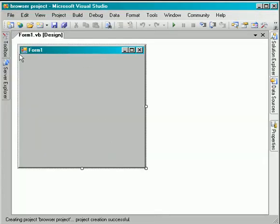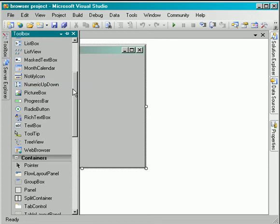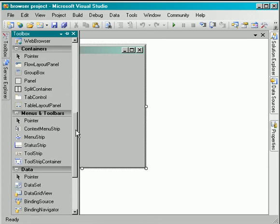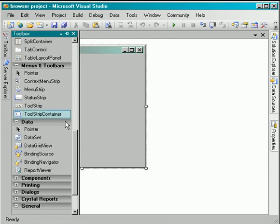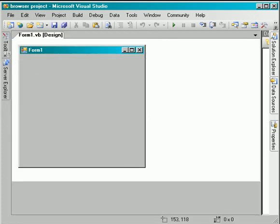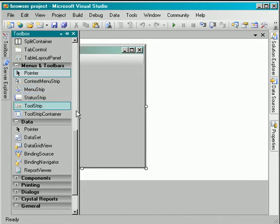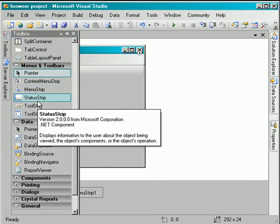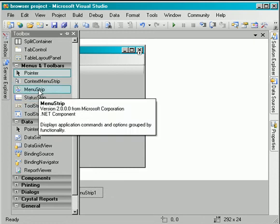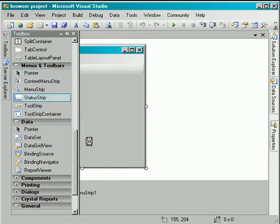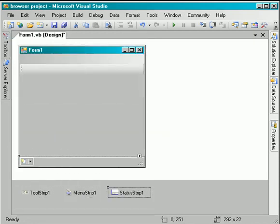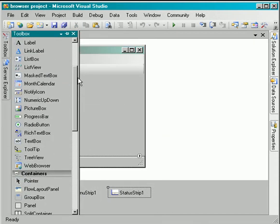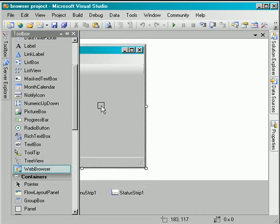I have my form here. I will need to add to it the controls I will be using. I will add the controls: the first one is the tool strip and the menu strip, then the status strip, and also the web browser control.